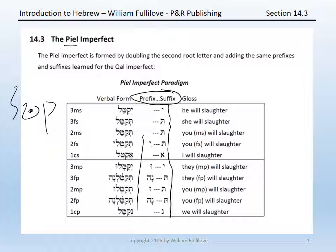The vocalization of the Piel imperfect would be as follows: yucatel, tucatel, tucatel, tucatel, tucateli, ucatel, yucatelu, tucatelna, tucatelna, and nucatel.